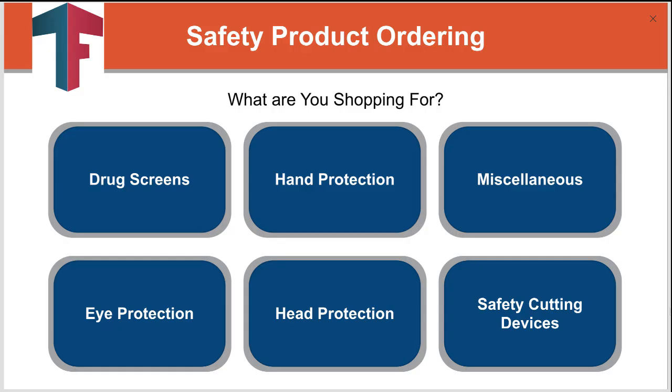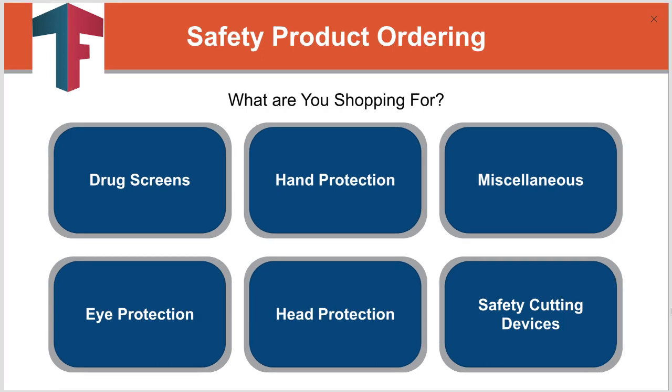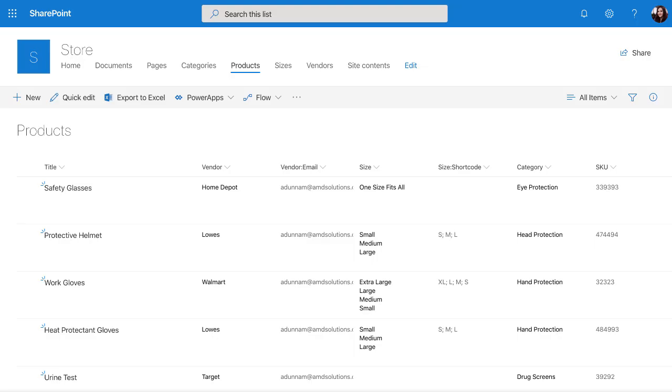Before I dive into the how, let's talk about the why and what I'm trying to accomplish with this. In this scenario, I'm building a PowerApp that is a company store where you can order items. Let's take a look at the back-end data first so you'll see what we're trying to do.